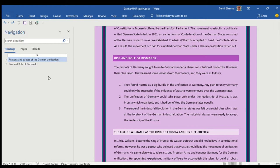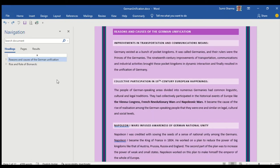Reasons and causes of the German unification. Second is rise and role of Bismarck.